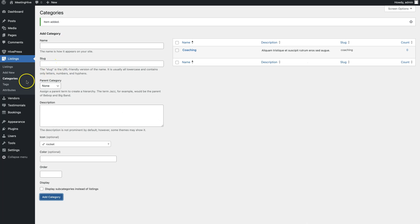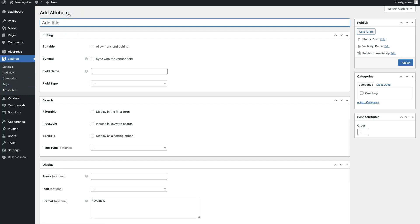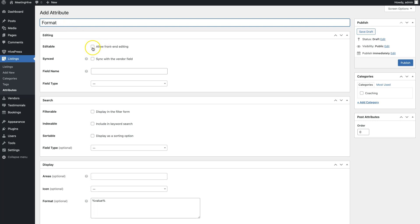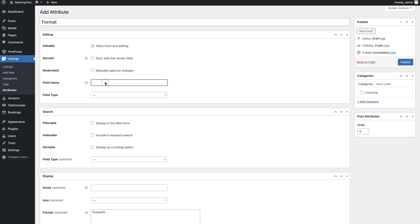Let's come back to our website and add the first attribute. To do that, go to the Listings Attributes section and click Add New. For example, let's add a format custom field so service providers can indicate whether they offer the services one-on-one or in groups. First, set the attribute name and allow its front-end editing so it appears in the listing form for users.